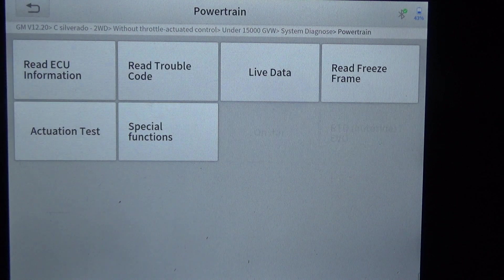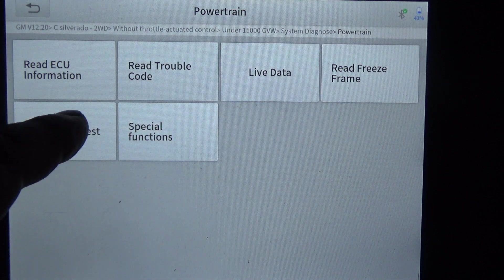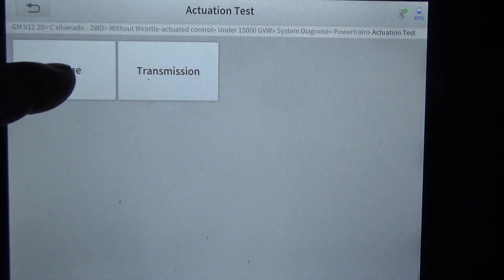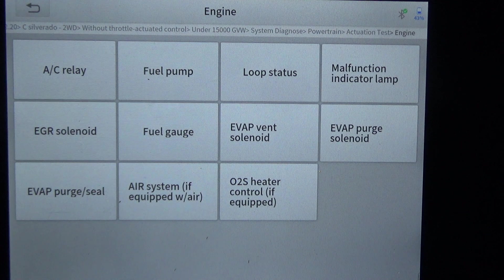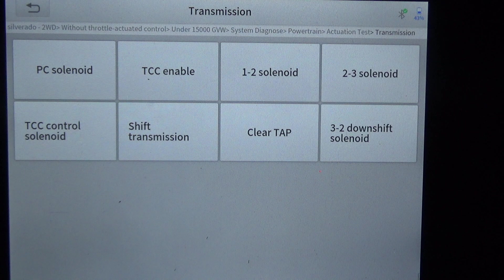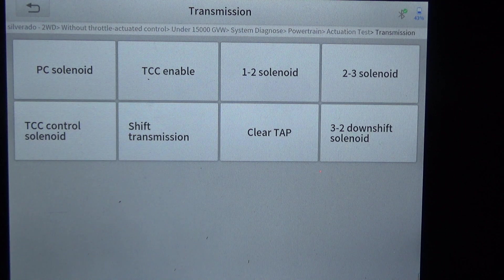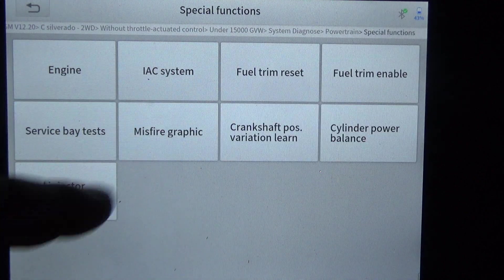First we'll do powertrain. The two main things we're going to focus on are the actuation test and special functions. We've got engine and transmission — here's the active test for the engine, active test for the transmission. Now we'll do special functions.